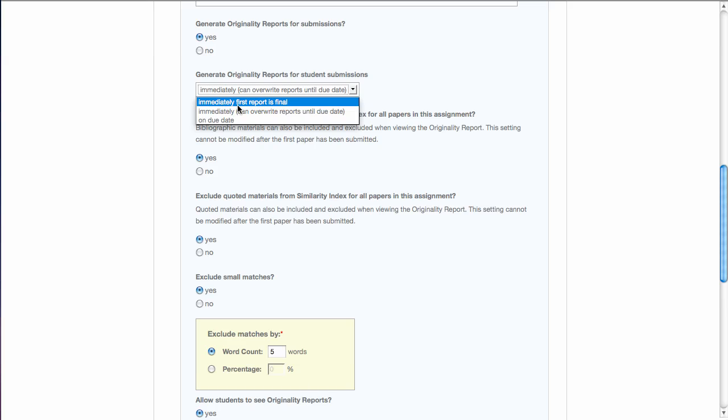The student uploads their assignment, the originality report shows, and there's no option for them to resubmit their assignment. That is the final report.